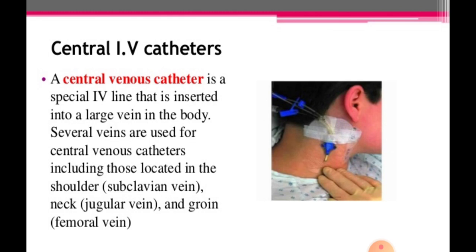Let's go to the central IV catheters, also called central venous catheter. It is a special IV line inserted into a large vein in the body. Several veins are used for central venous catheters, including those located in the shoulder that is subclavian vein, neck jugular vein, and groin that is femoral vein, as seen here in the picture showing the jugular vein.